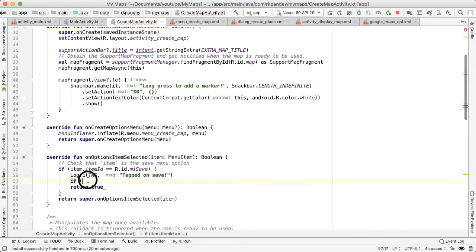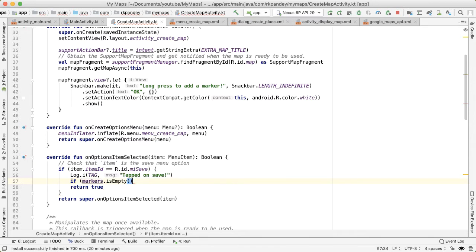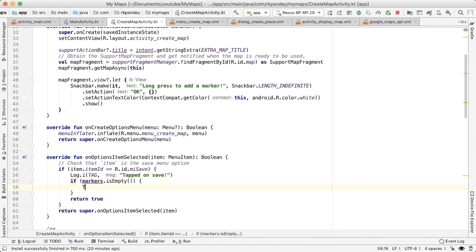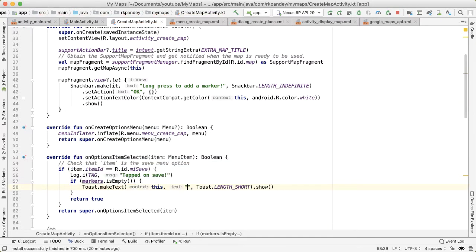So if the markers that we've saved so far is empty, that means the user hasn't dropped any markers onto the map, then we don't want to allow them to save the map. They'll say if markers is empty, then we want to show a toast.